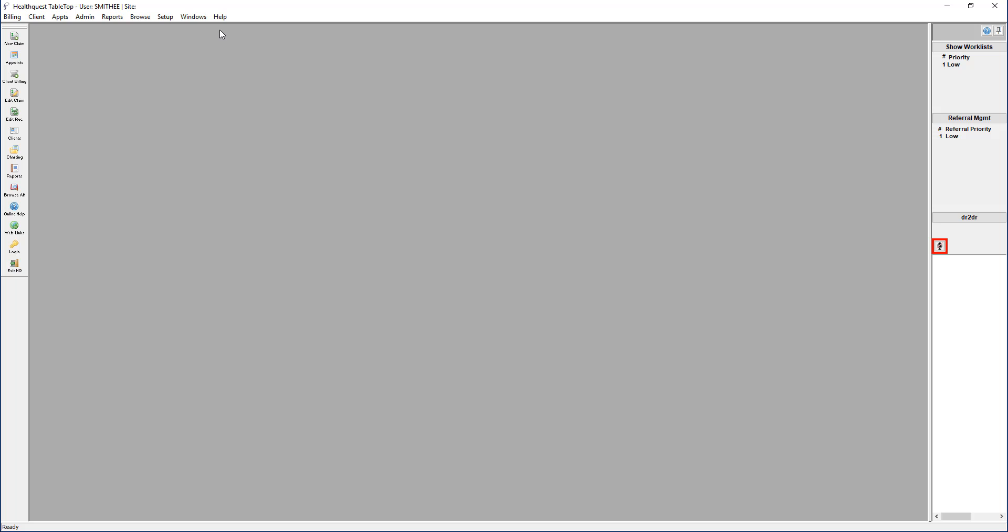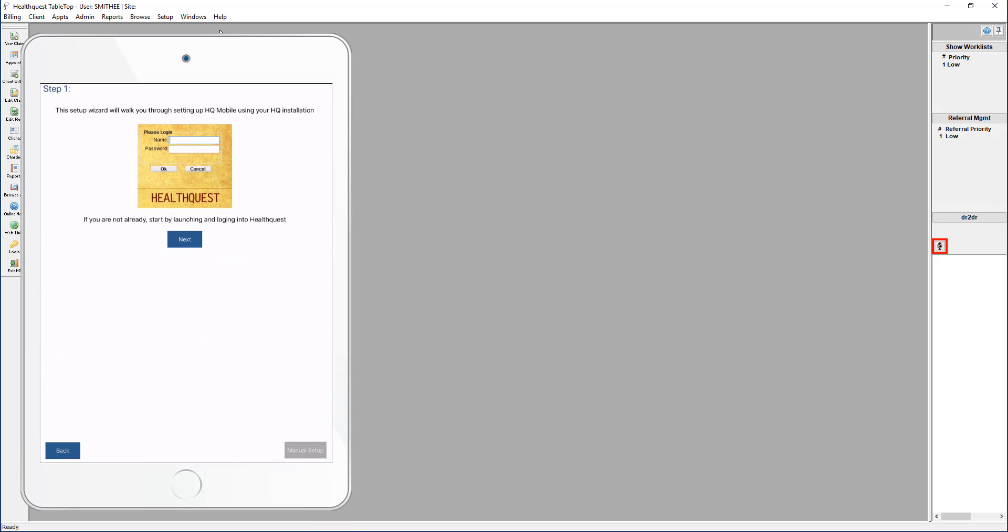First, you'll need to log into HealthQuest. Once you're logged in, tap next in the app.